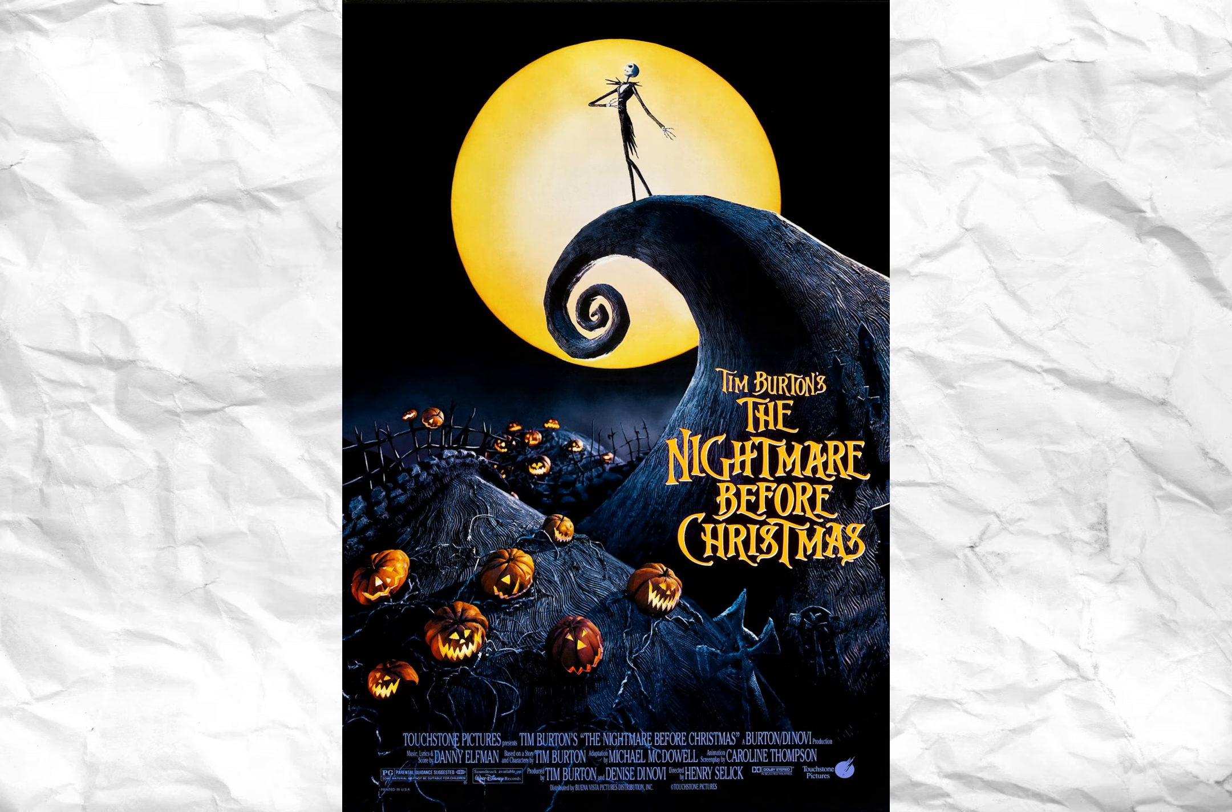When I first saw this image, I immediately thought of The Nightmare Before Christmas, which is another Disney film, mainly because I had been watching it all week long.